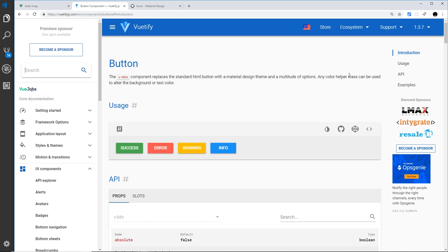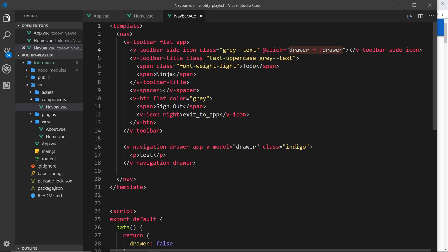They are success, error, warning, info. We also have other keywords such as primary, secondary, and accent, but they are default theme colors. So if we use the class info, it's going to give us this color. If we use warning, it's going to give us this color. Error this, success this.